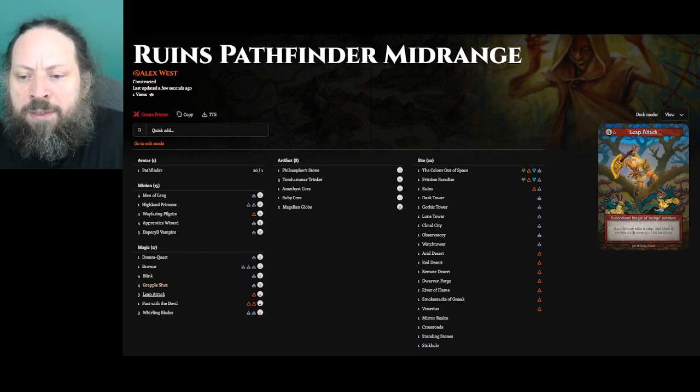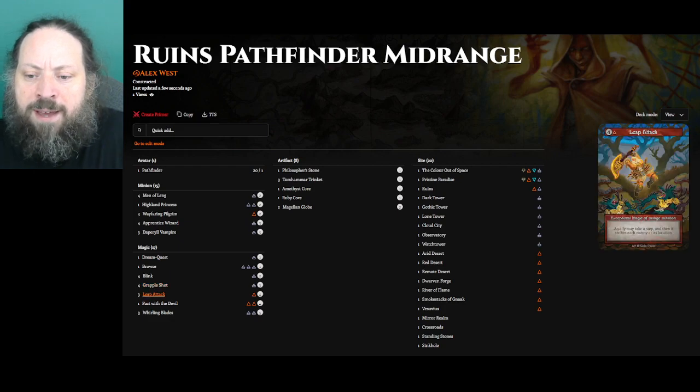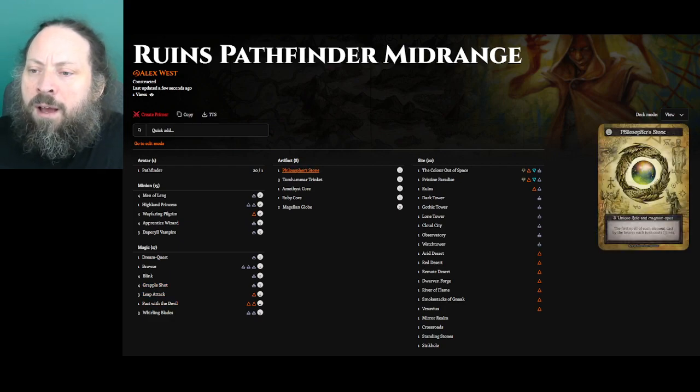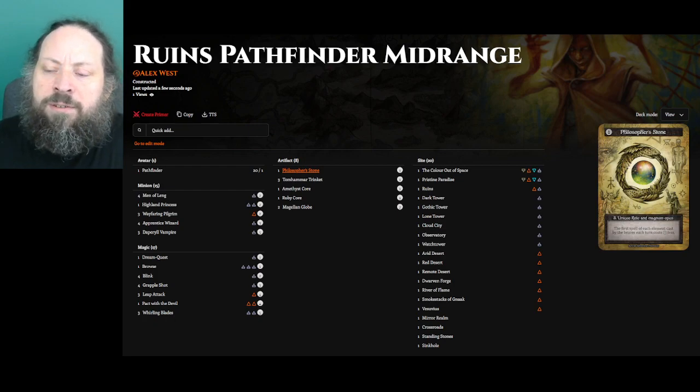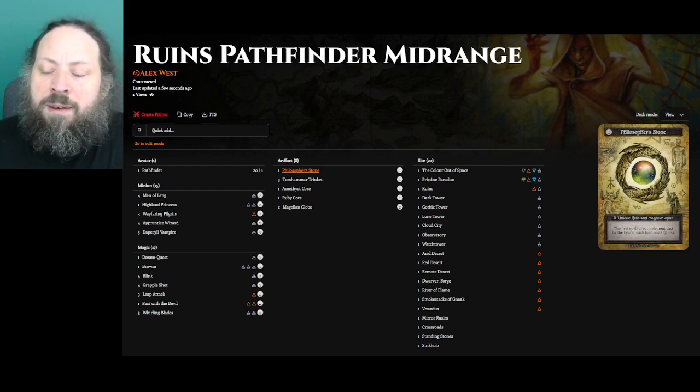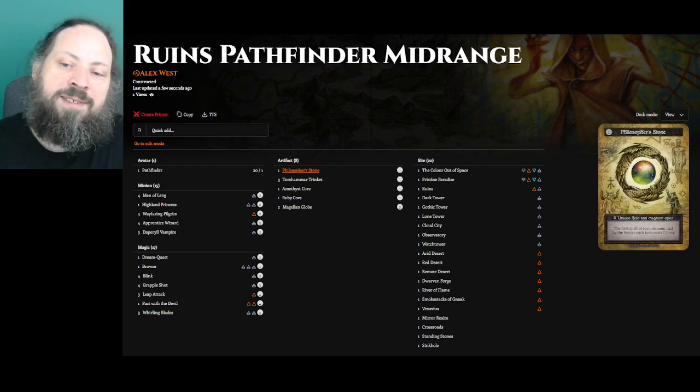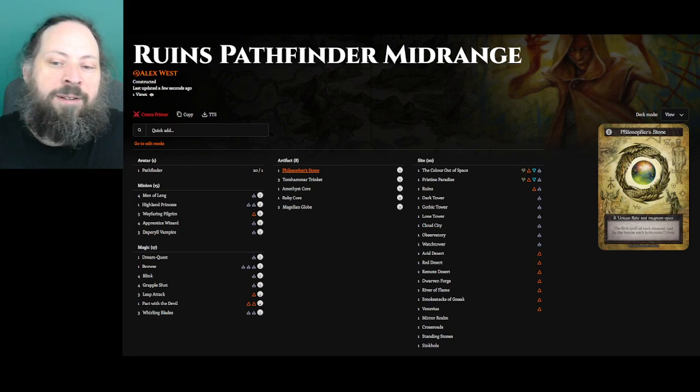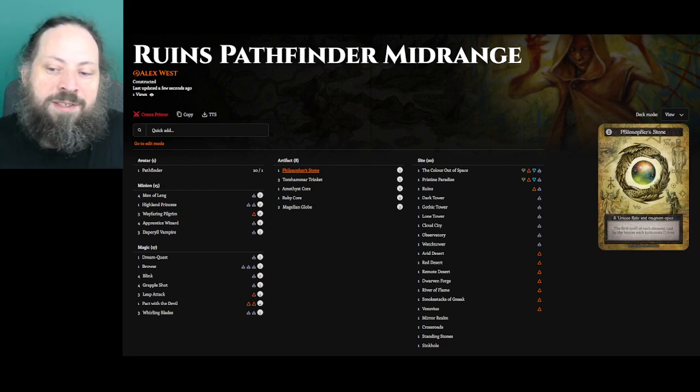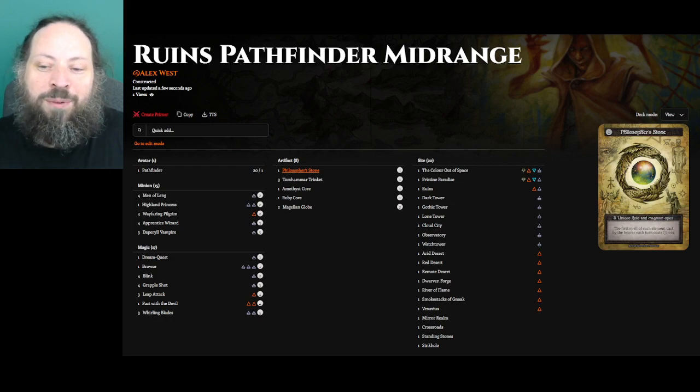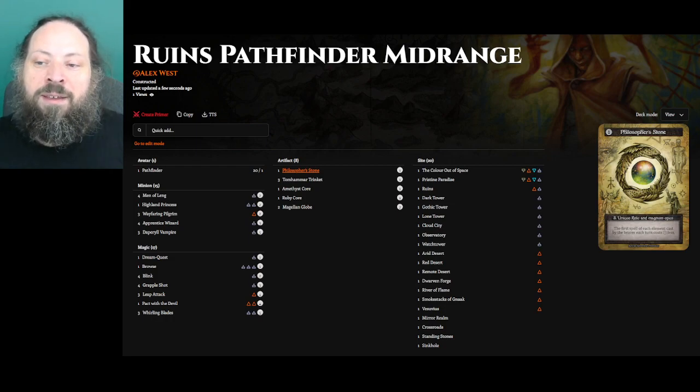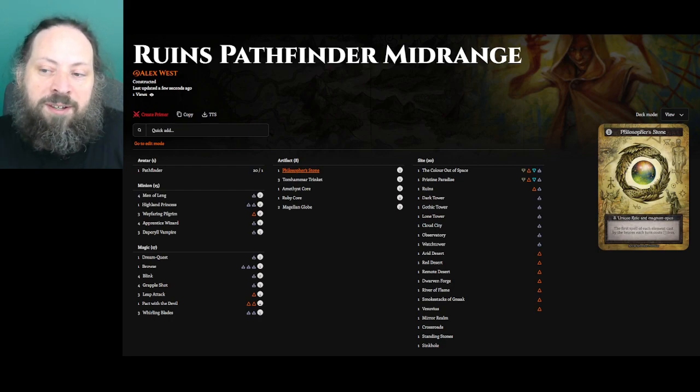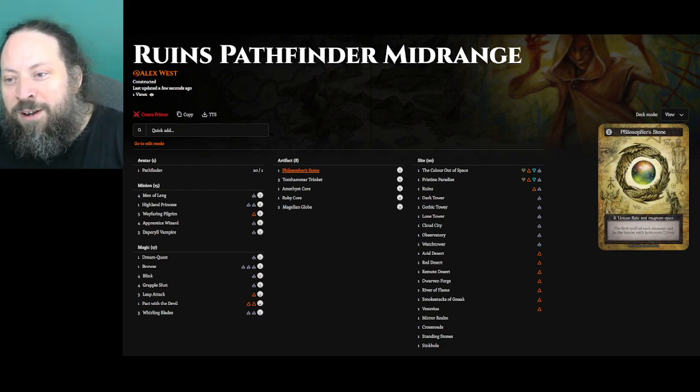So I think I've talked about Doppelshot, Leap Attack, yeah, so that's all of those. Philosopher's Stone, I don't always play it in decks, but because this deck is mana hungry, setting up being able to cast a Men of Leng and a Vampire, and then cause them to strike before my opponent plays something to neutralize them is important. So Philosopher's Stone is a great source of recurring mana.